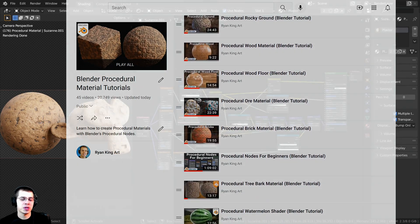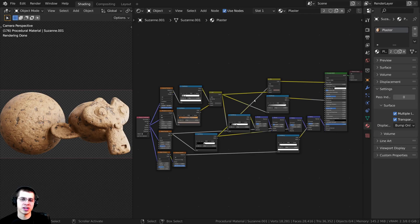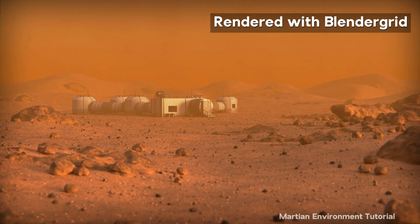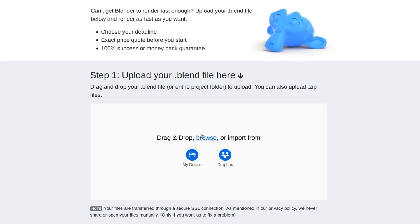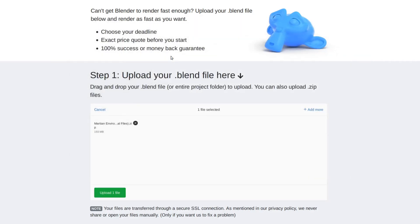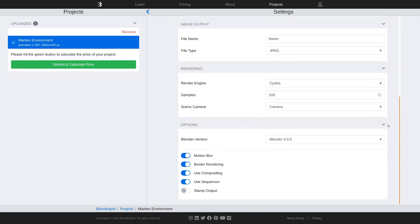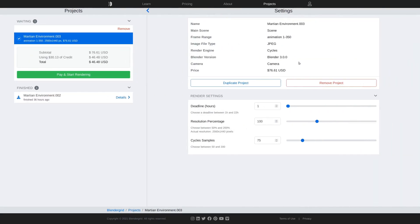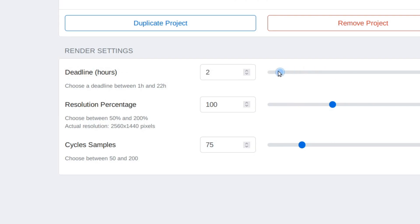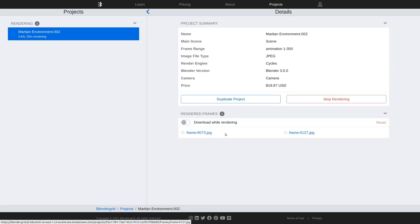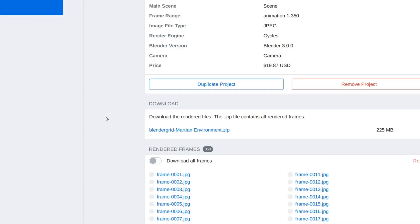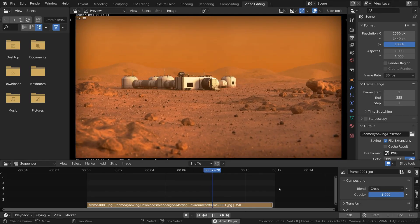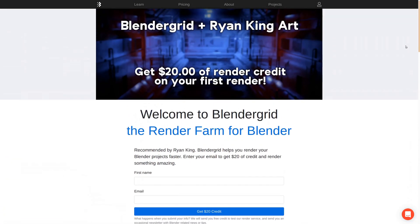I also wanted to give a huge thanks to this video's sponsor, Blender Grid. Blender Grid is an easy-to-use render farm specifically designed for Blender. Upload your Blender file or a zip file with the blend file and textures, change render settings on the website before rendering, and Blender Grid will let you know the cost before you start. You can even choose when you want the render to finish if you're on a tight deadline, and check rendered frames as it renders. Use the link in the description to get $20 of render credit on your first render.